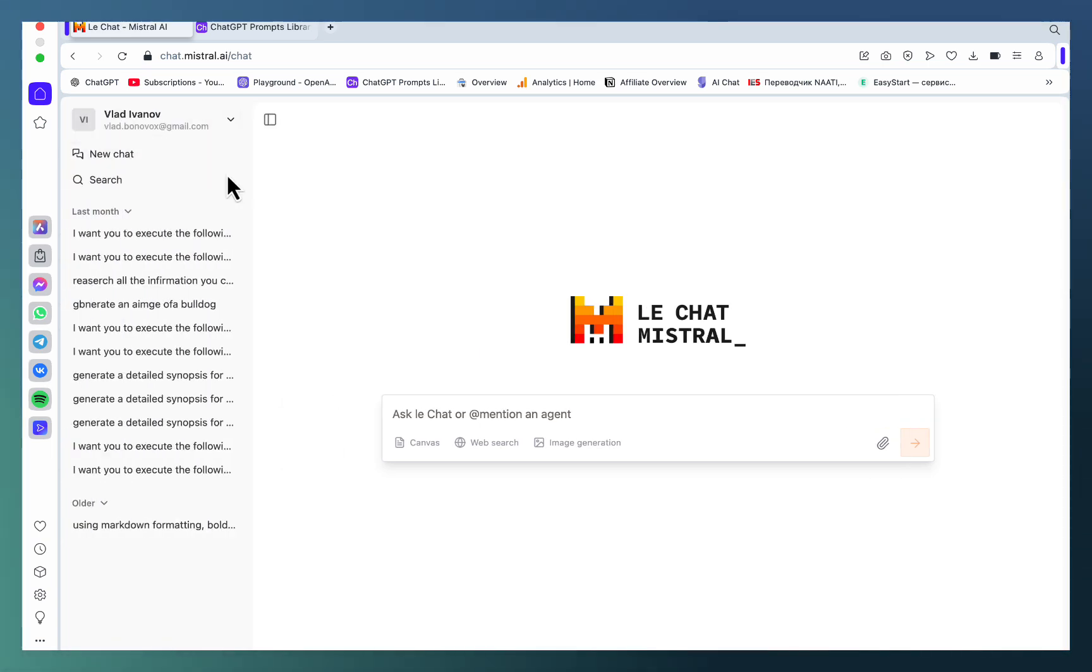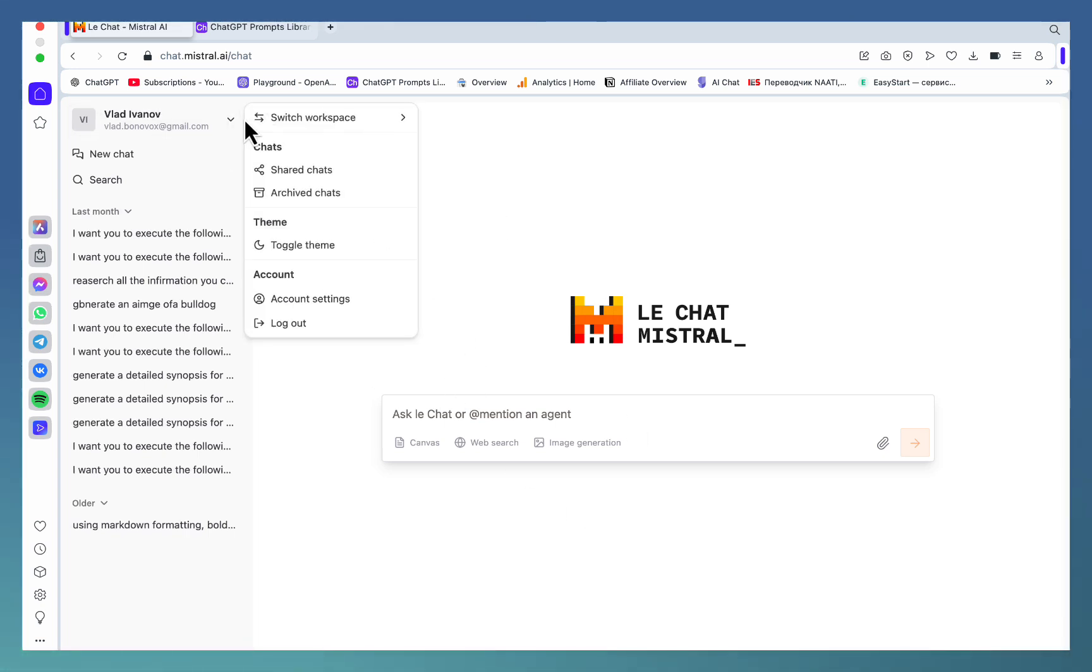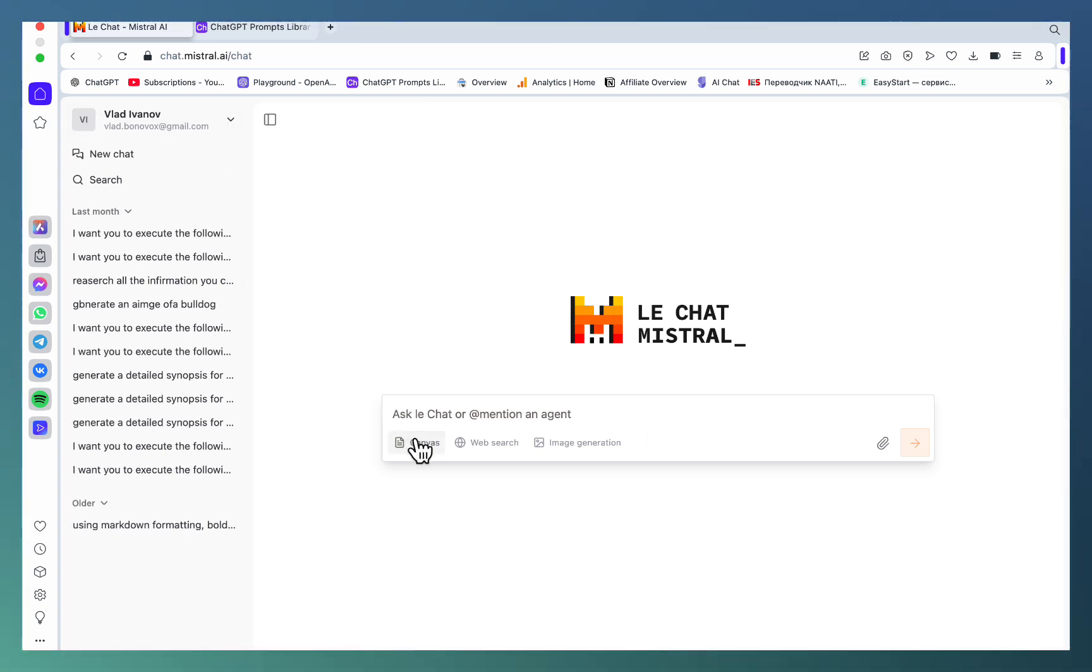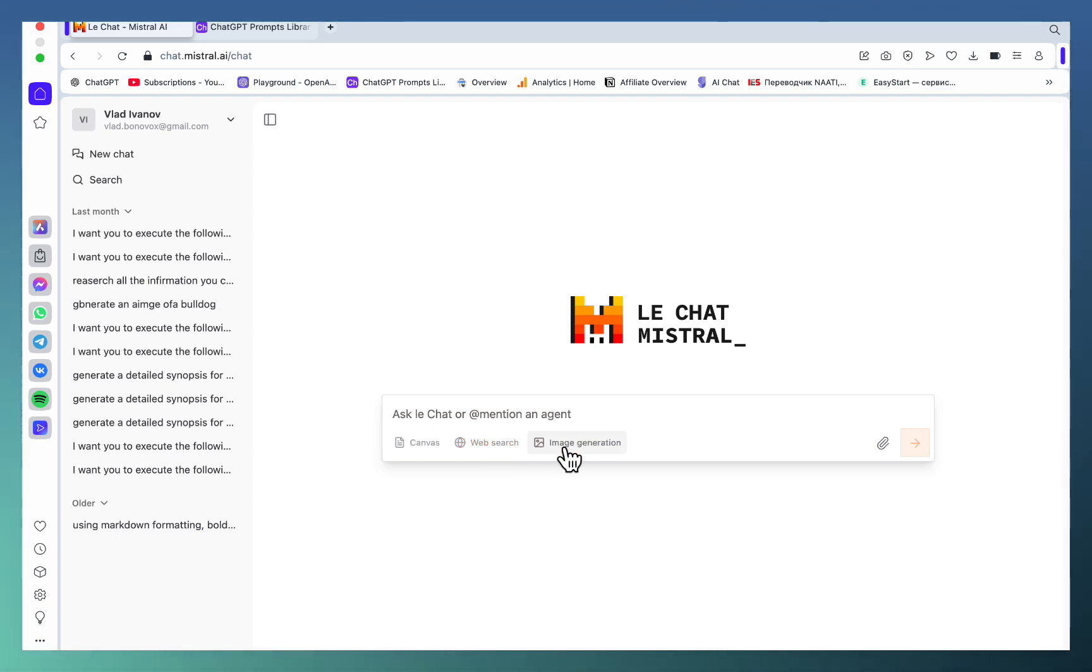All you have to do is authenticate and you don't even have a billing section. This is 100% free. As you can see, it has pretty much the same options as ChatGPT - you have your canvas which is a very handy feature, web search, and image generation.